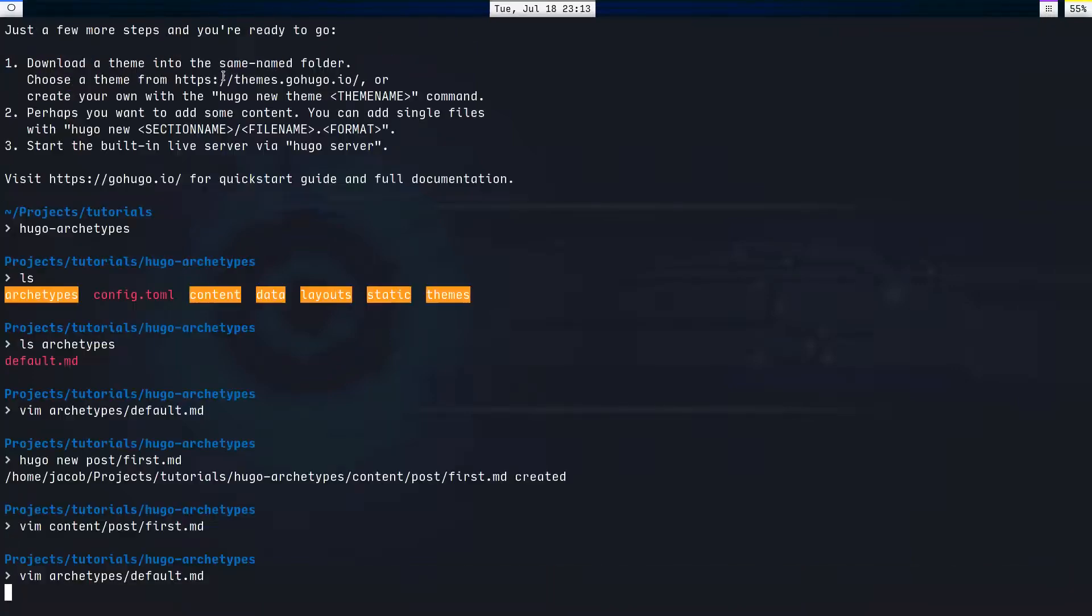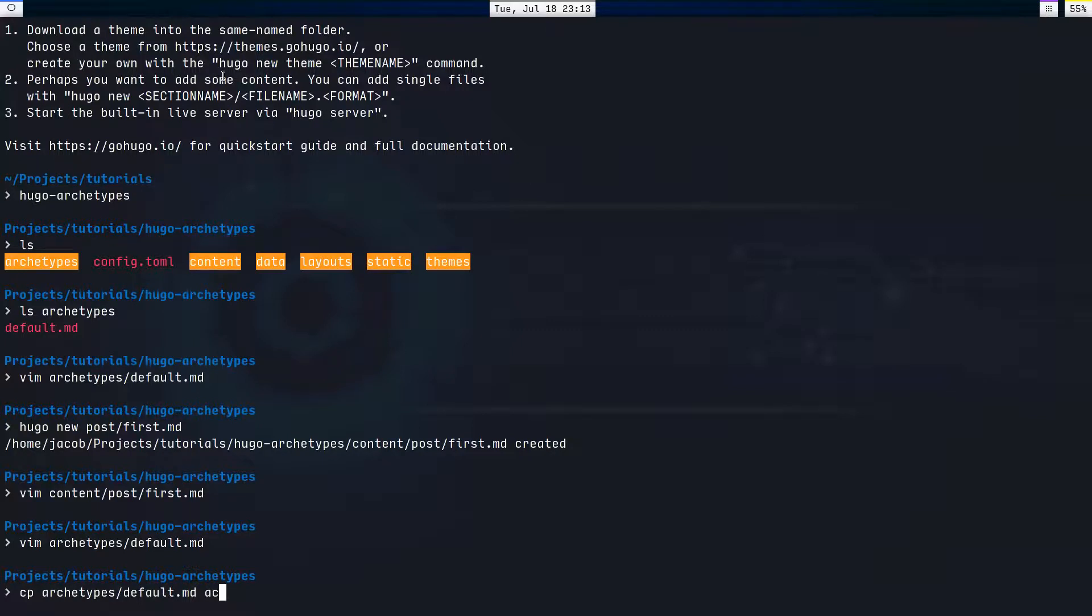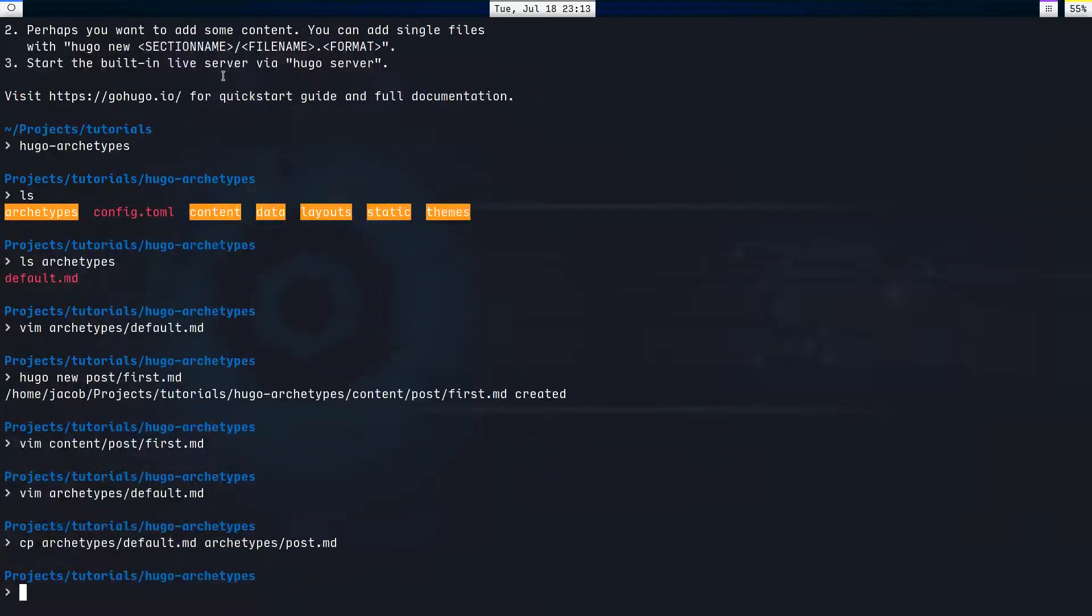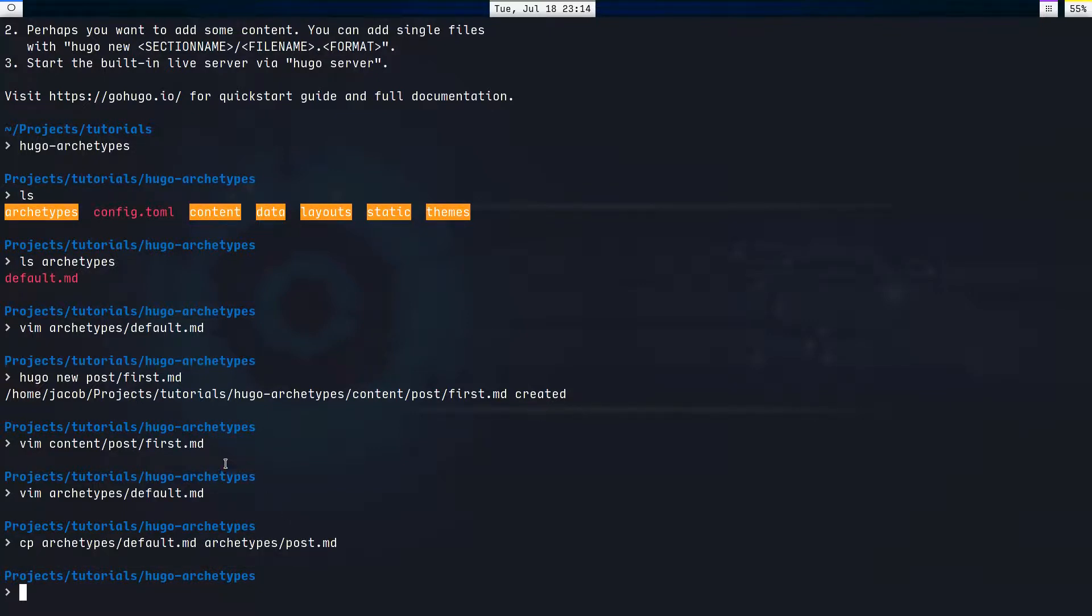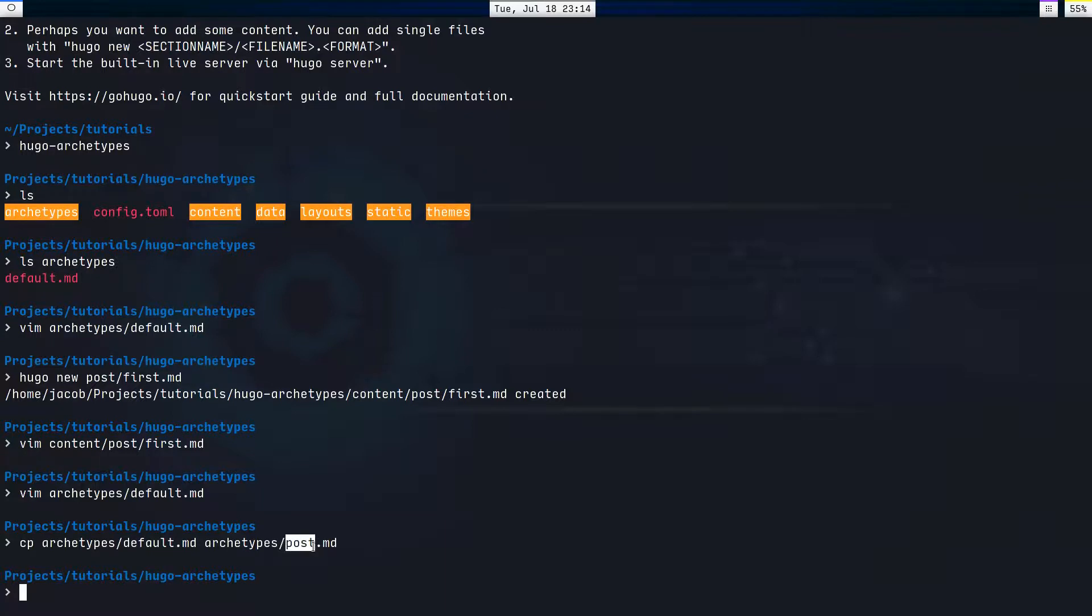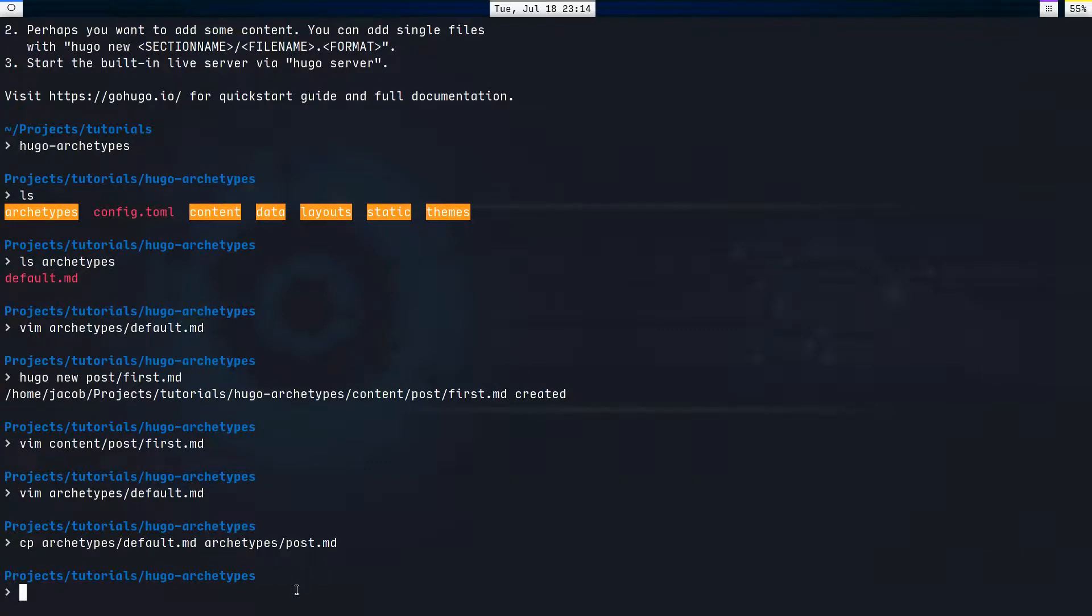But what I want to do now is I'm going to copy archetypes default, our default archetype, to, if I can type, archetypes post.md. Now, this name, post, right here, I said post. That is important, because now, whenever I say Hugo new post, instead of reading from the default.md, it's going to read from post.md. So I can now have custom archetypes based on what sort of page I'm creating in my Hugo site.